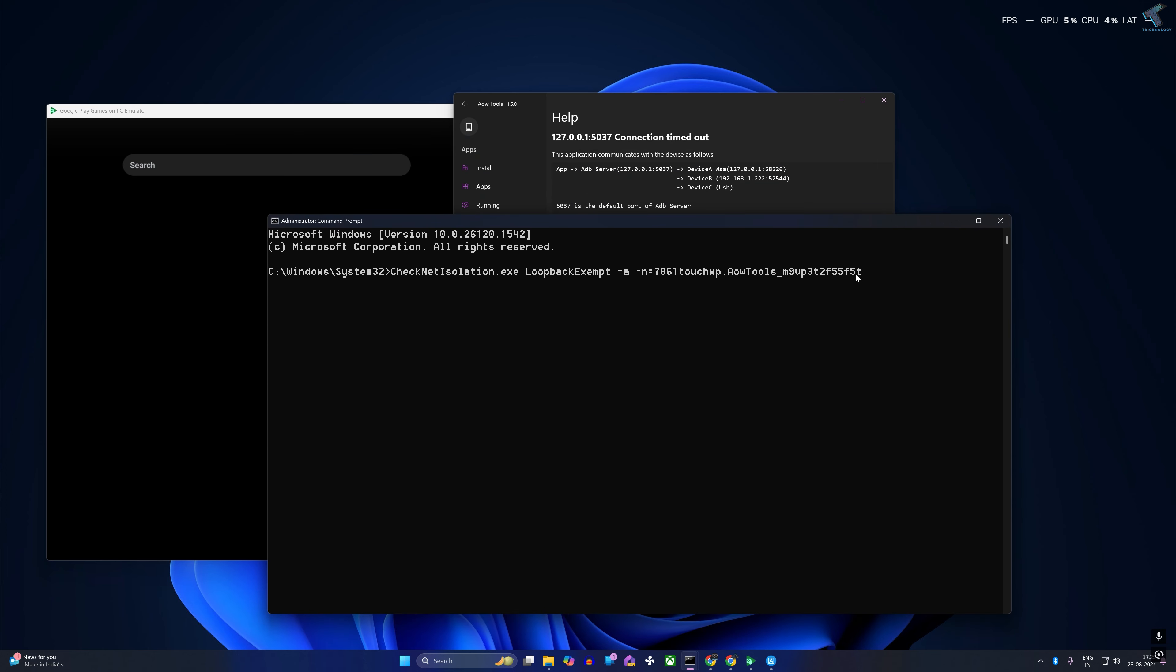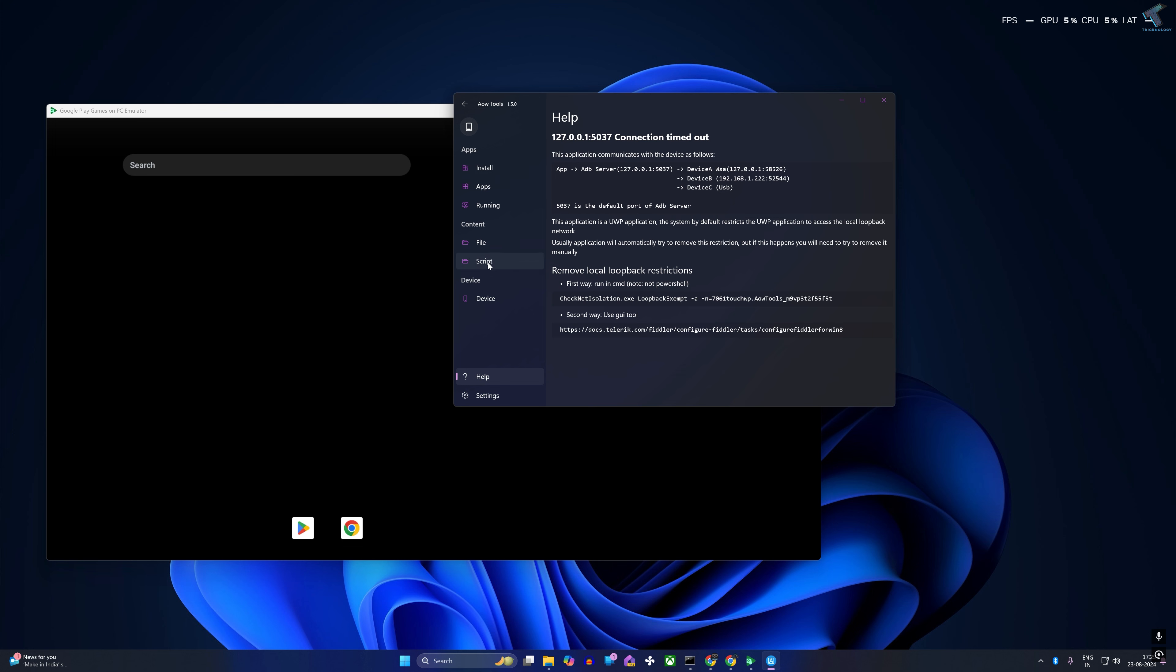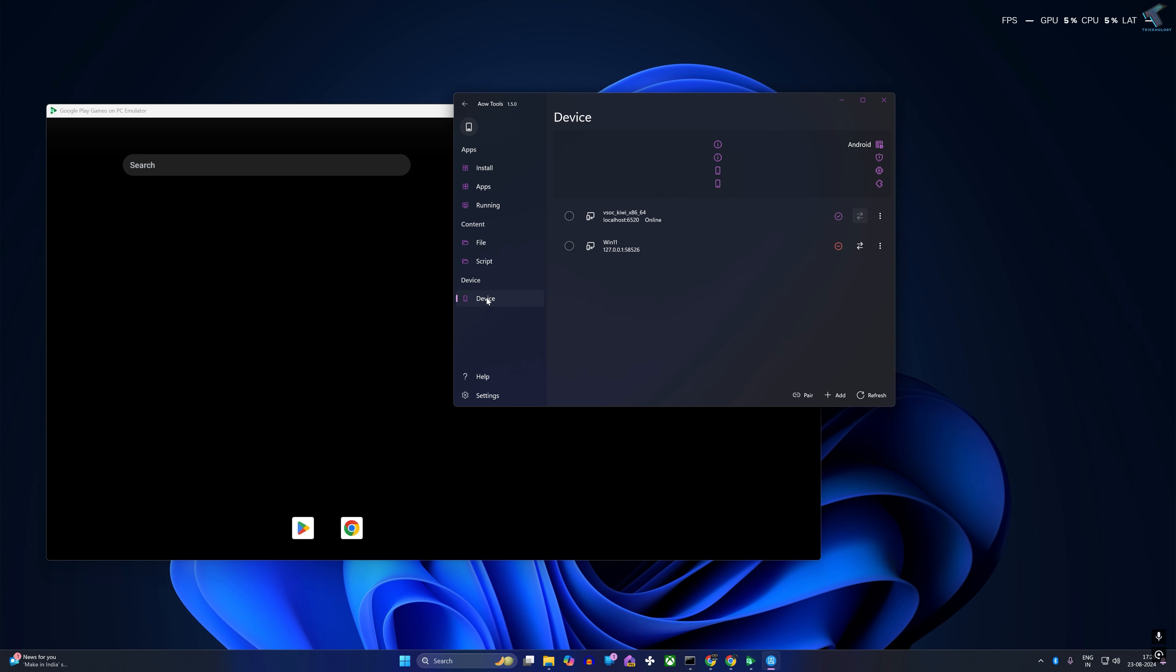After that, you just need to close this window. Now go to Device option and here you will get a localhost online option, so you just need to check that device. After that, you just need to click on Install.